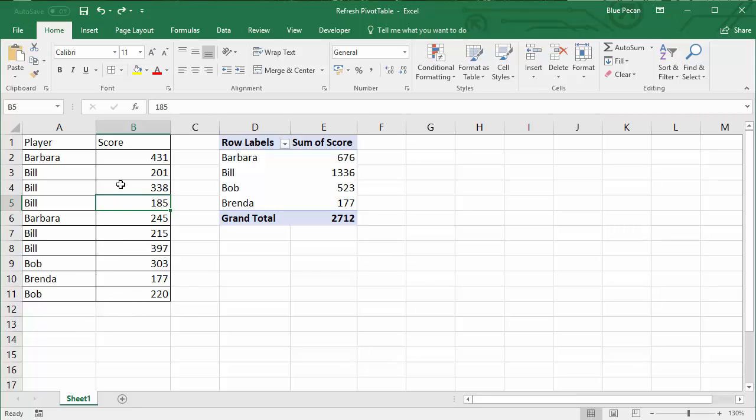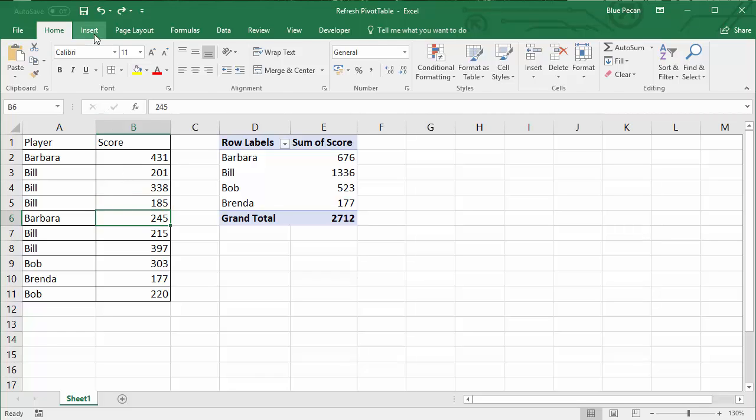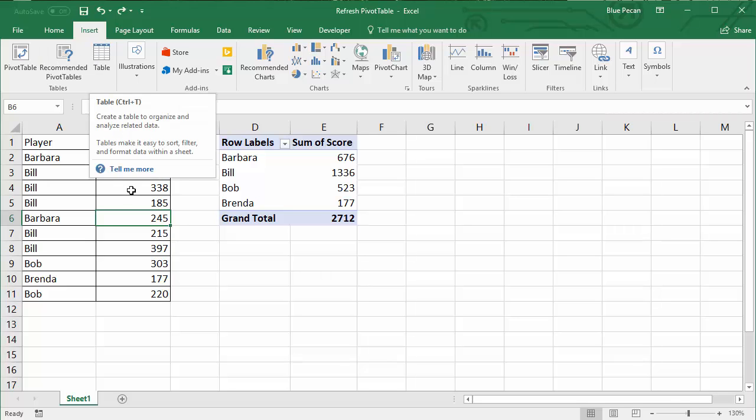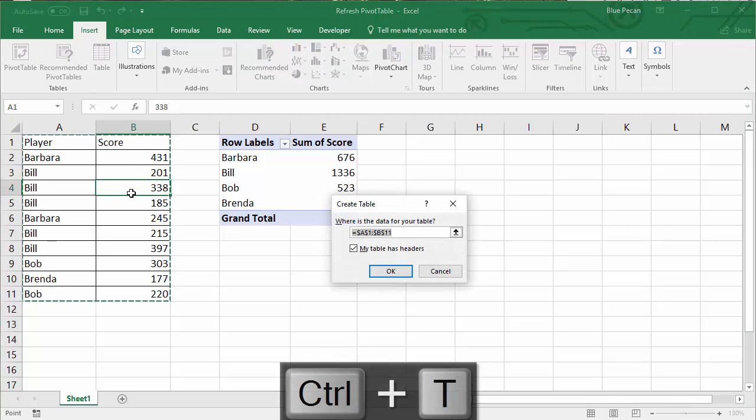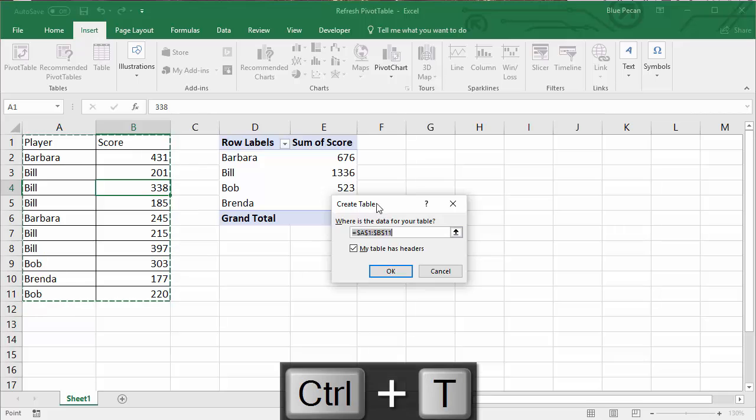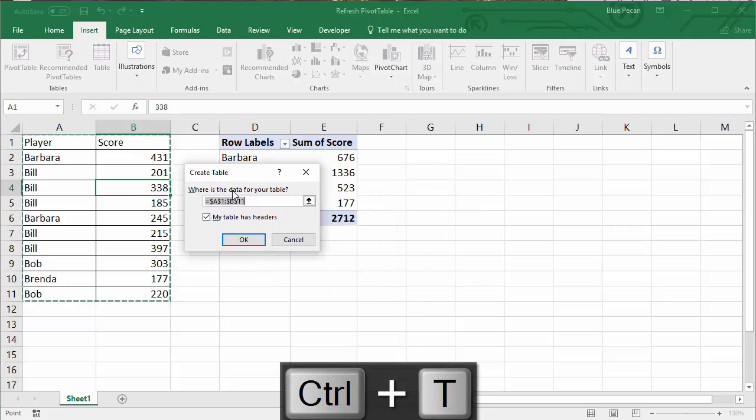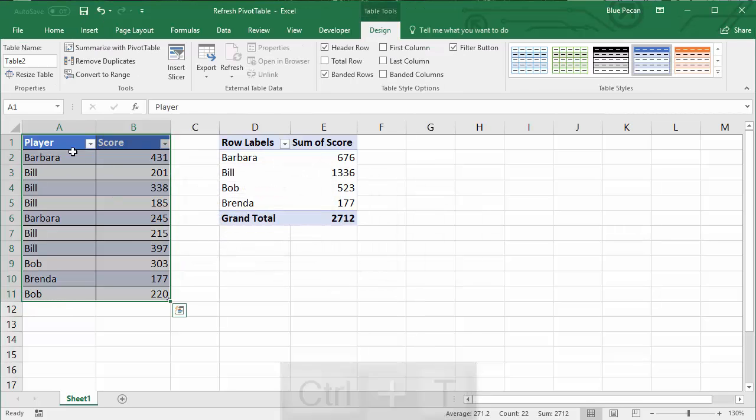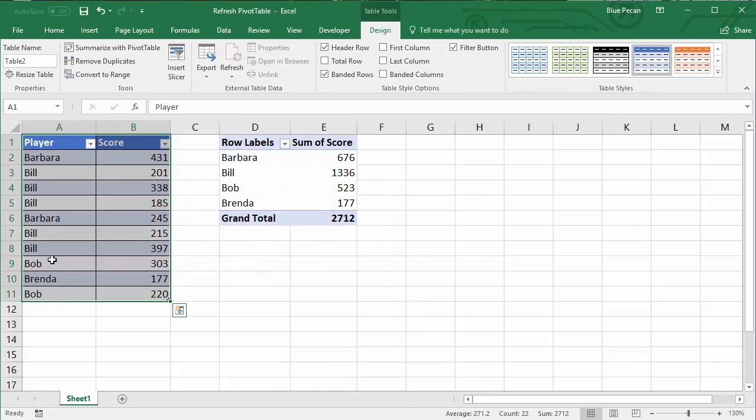To do that, just click in any single cell in your data source, then go to Insert, Table, or preferably Ctrl+T, which is the shortcut key for insert table. Then you just have to click OK and it applies some formatting, which is quite nice as well.